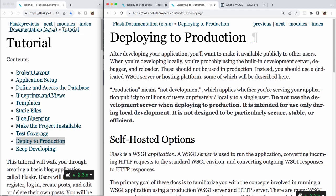Production means not development, which applies whether you're serving your application publicly to millions of users or privately, locally to a single user. Do not use the development server when deploying to production. It is intended for use only during local development. It is not designed to be particularly secure, stable, or efficient. That's all bolded, so they really mean business there.